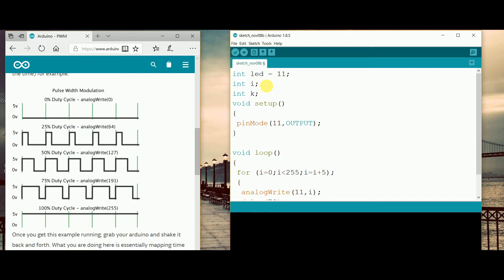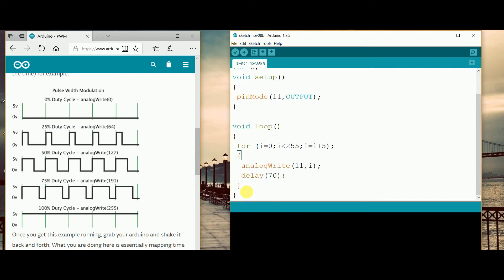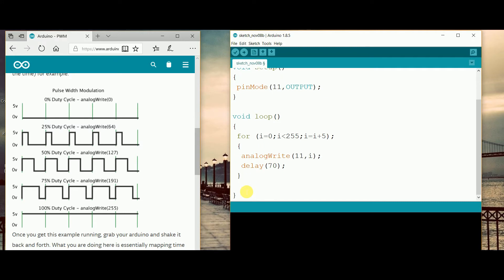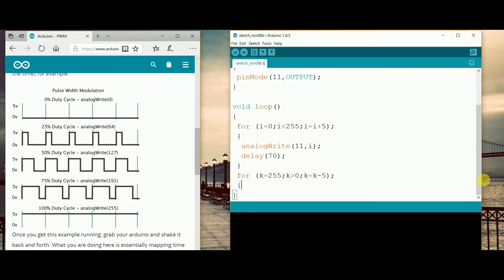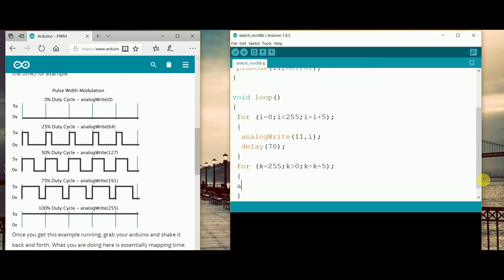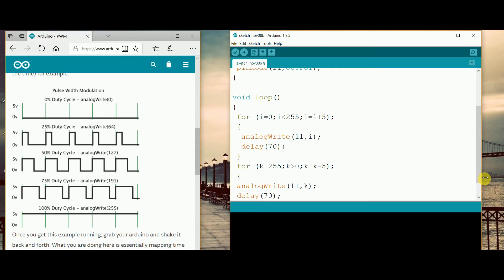We have to just make a code which is definitely the opposite of the first code. So I'm just reversing the first code. You can see for the thing it will be k = 255, then semicolon, k greater than 0, and k = k - 5. Because if we consider k = 1 then it will take so much time. The syntax will be analogWrite 11 comma k, and then close bracket and then semicolon. I am also considering the 70 milliseconds, and you can also consider 100 milliseconds also.